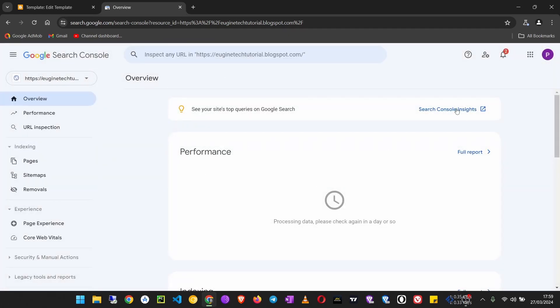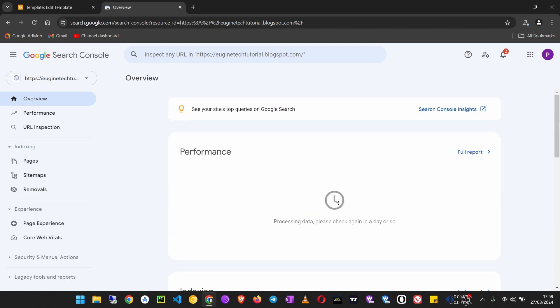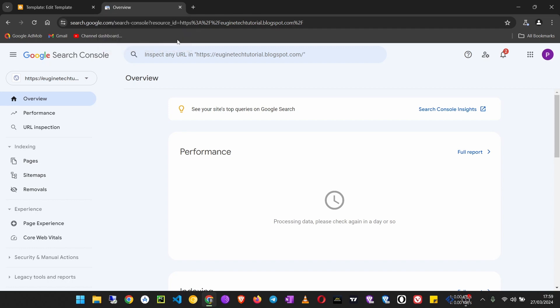Within a few hours, once people start clicking on your links on Google, you will see the performance showing here. That's how you submit your Blogger blog to Google.